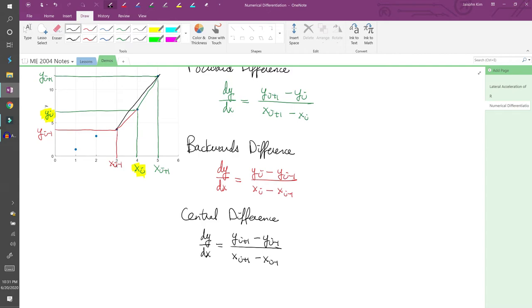All three approximations were derived from the Taylor series expansion. I won't get into that here, but you can increase the accuracy of these approximations by adding more terms to the expansion. By doing so, you increase the number of data points you use.